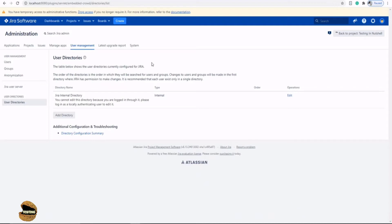A user directory is a place where you store information about users and groups. User information includes the person's full name, username, password, email addresses, and other personal information. Group information includes the name of the group, the users that belong to the group, and possibly groups that belong to other groups as well. By default, as here you can see...